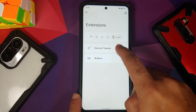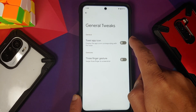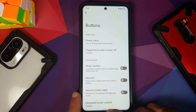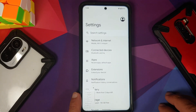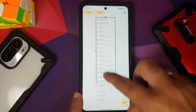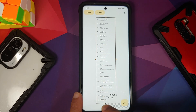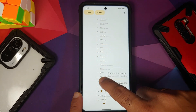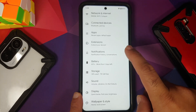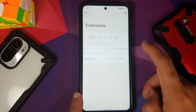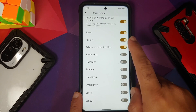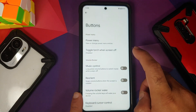Under System, in general tweaks you have a toggle for toes-tap icon and three-finger screenshot. Three-finger screenshot is working without any issues — you get the option of 'Capture More' as well, and the lens effect is working. Tap Save on the top left and it works without any issues. In Buttons, you can customize what options you want to see in your power menu.